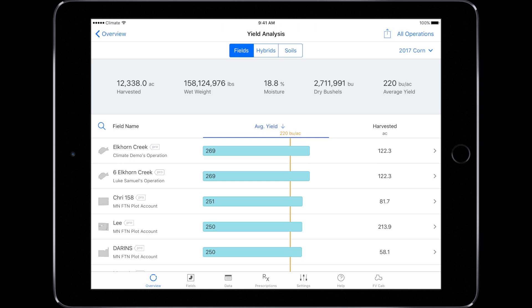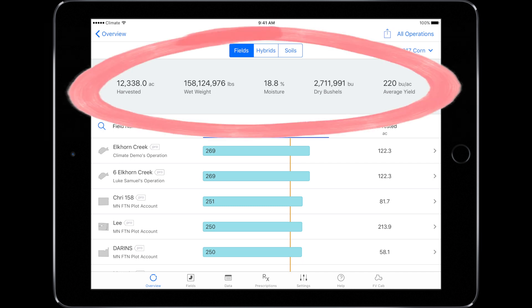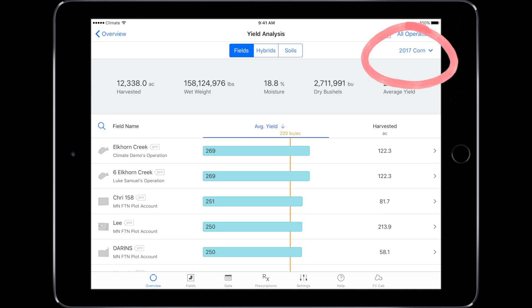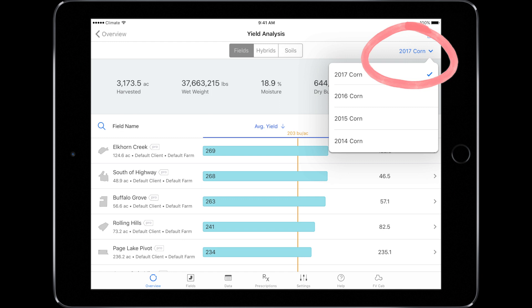Here, you'll see a summary of all of your fields. Farm totals are across the top of the page. Your farm average is indicated by the orange bar. If you want to evaluate a different year or crop, simply change it in the upper right-hand corner.